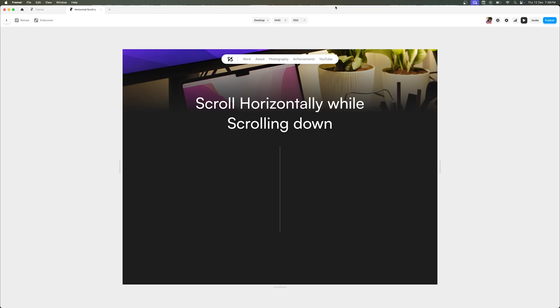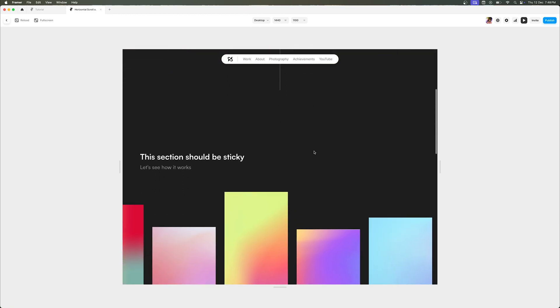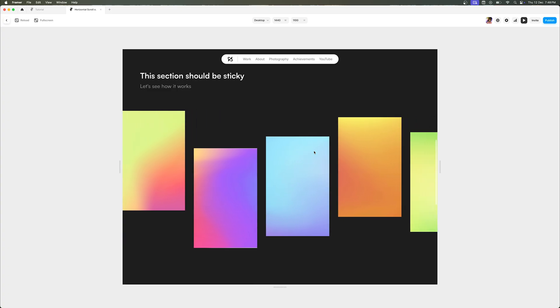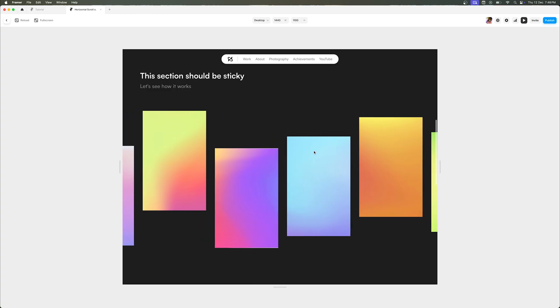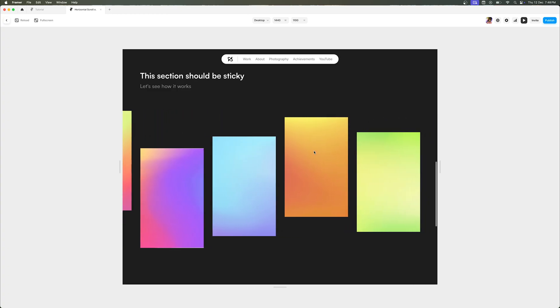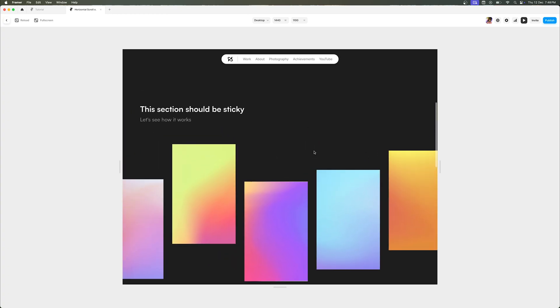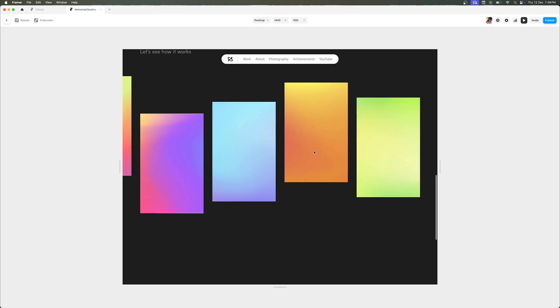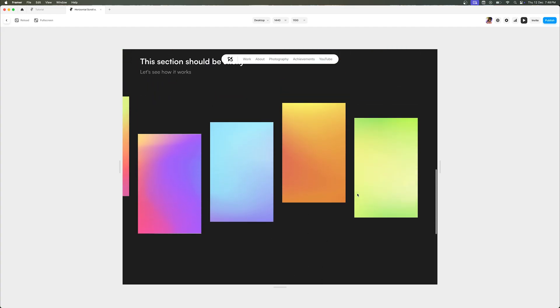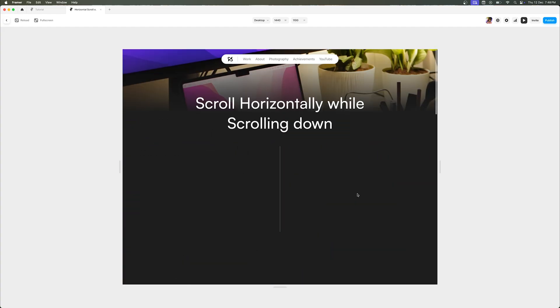Hey guys, my name is Shubham Bhaskar and today in this video I'm going to be showing you how you can scroll horizontally while you're scrolling down in your Framer websites. As you can see, this section becomes sticky and when I'm scrolling down there is actually a horizontal scroll happening on your Framer website, and then you can move on to other sections. So without wasting time, let's get started.